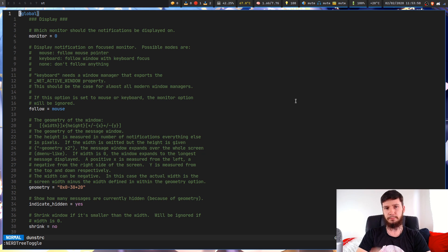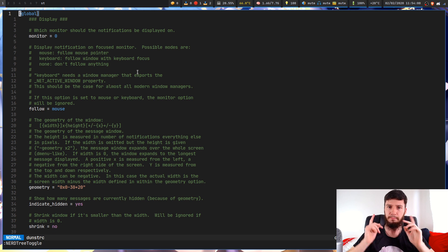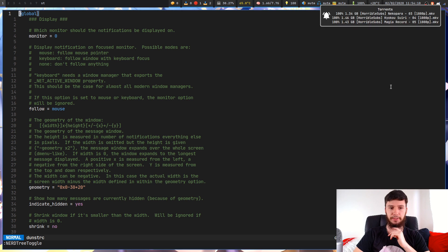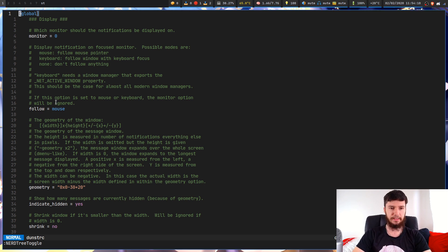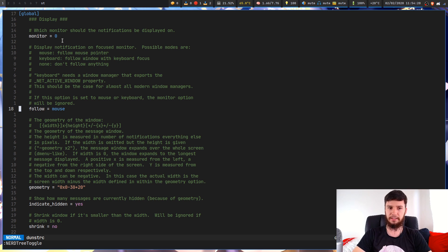If you want to set which monitor Dunst appears on, you can change it in here. I like it to follow wherever my cursor is, so I leave it on monitor 0, which means it appears on my primary monitor. If I have it attached to my mouse, wherever I move my mouse it'll move to — so if I move off-screen it goes to my second monitor. You can also set it to follow the keyboard, or not follow anything, in which case it falls back to the monitor option.